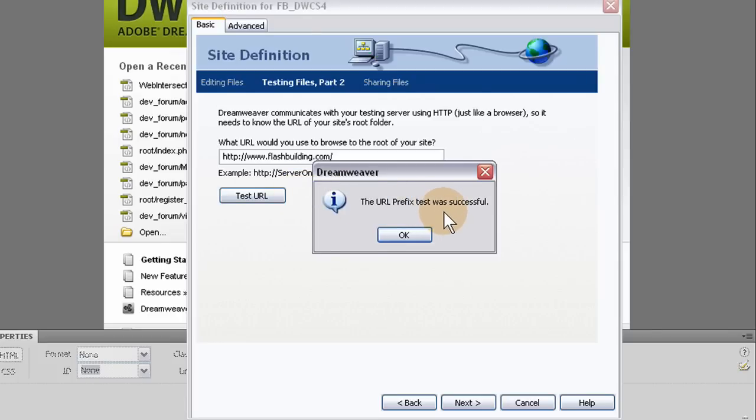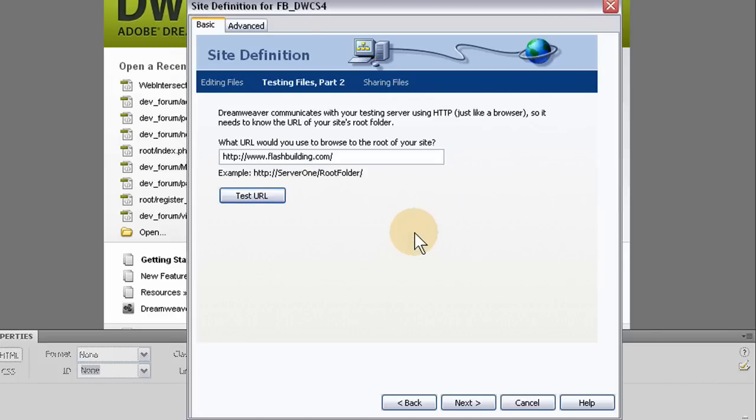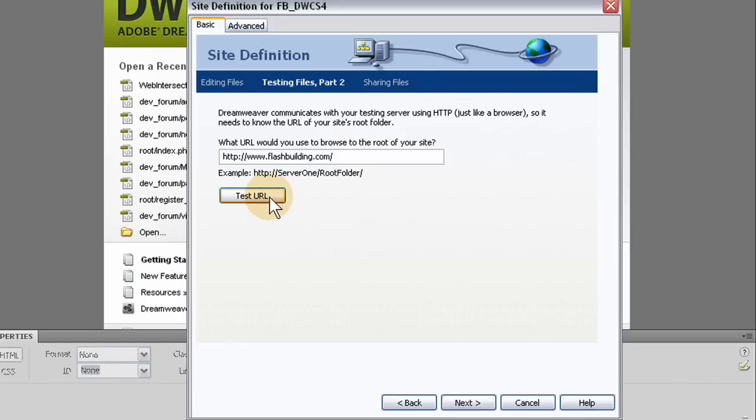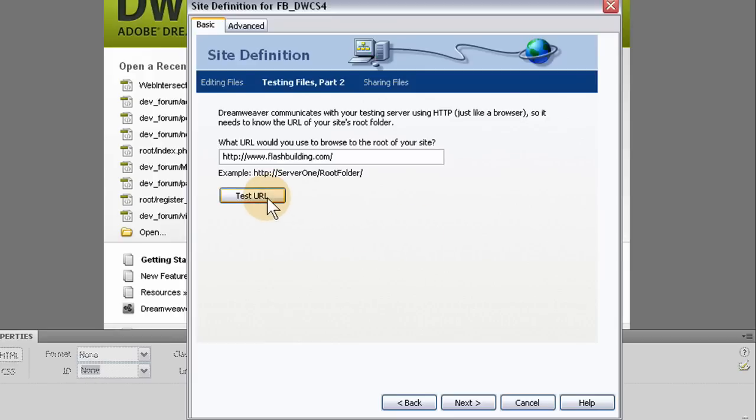Now if you don't have an index page on your server yet, you might not get a successful output message there when you test the URL. If you happen to not get success when you test URL, make an index.html file in WordPad or Notepad and FTP it any way you can to your server root directory. Then when you test URL, you'll get a success message. Press next.